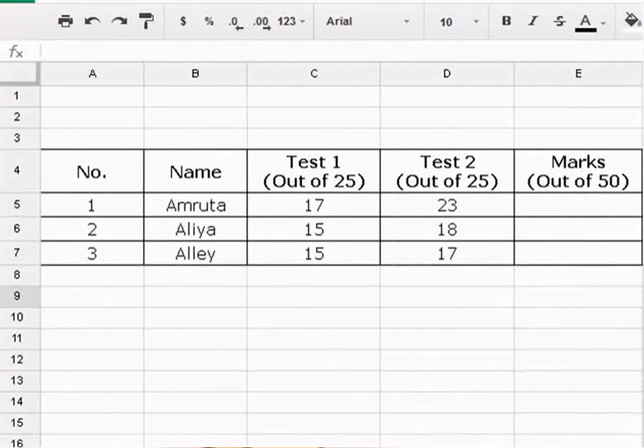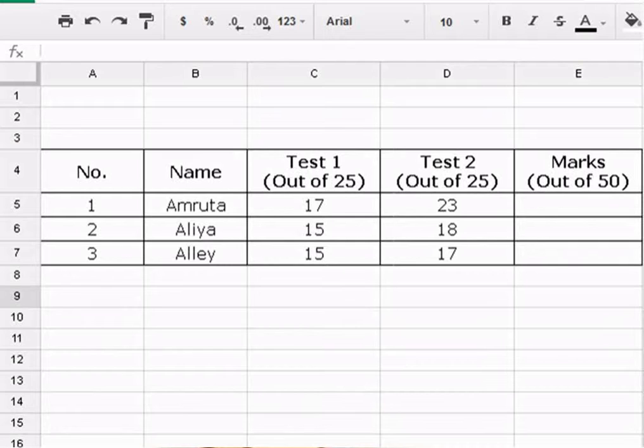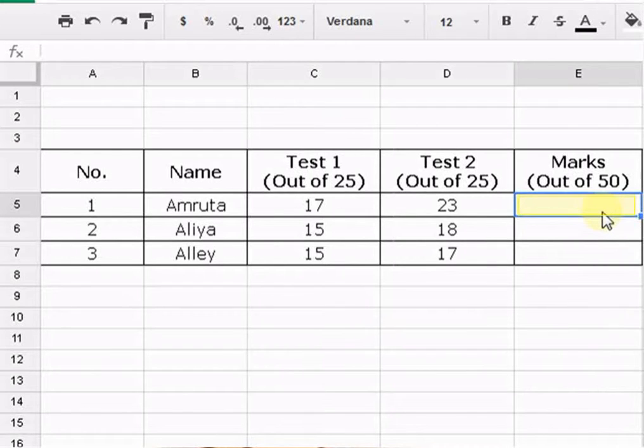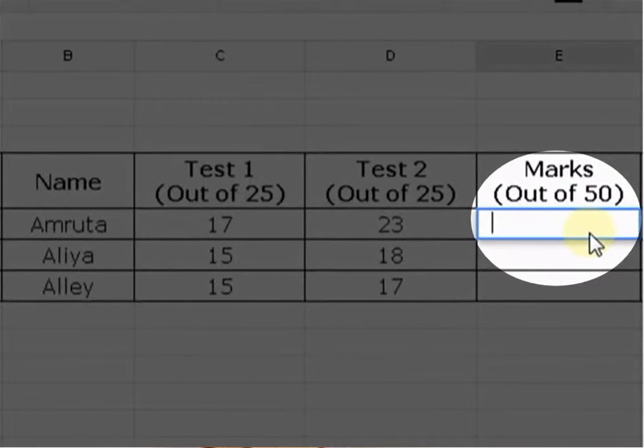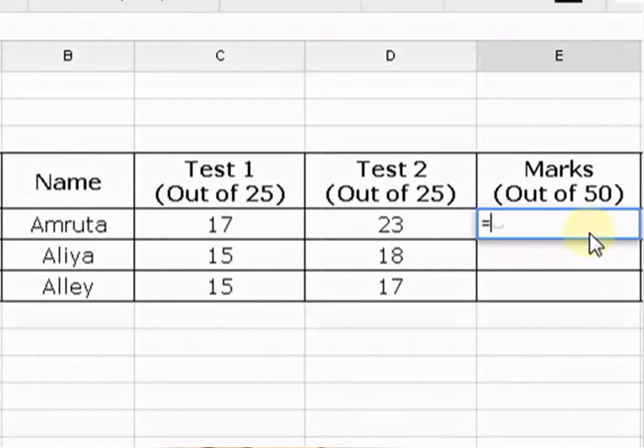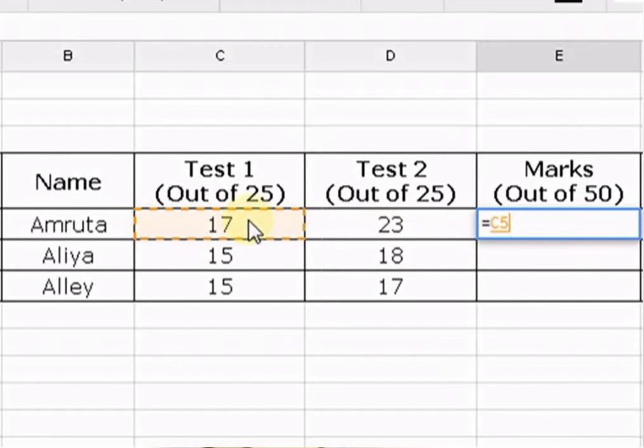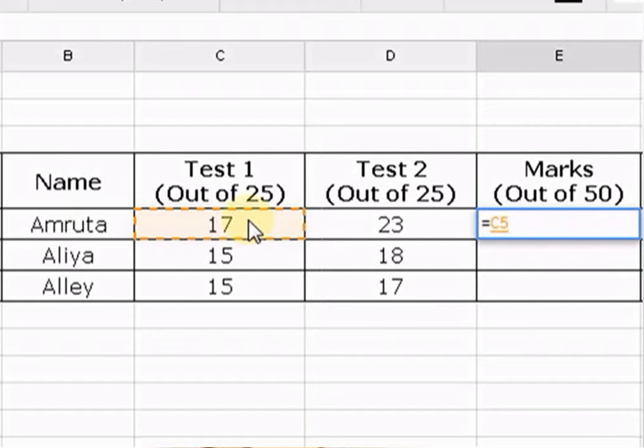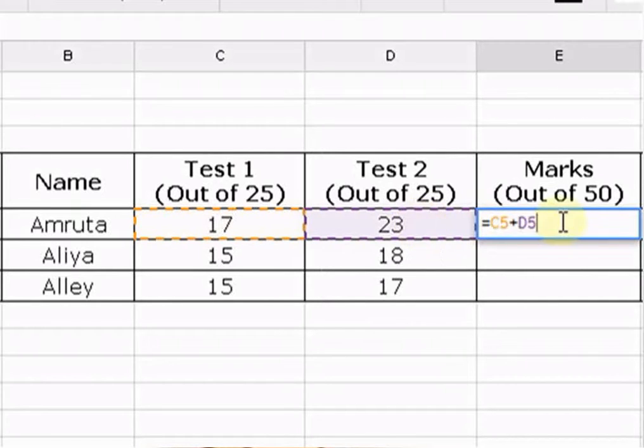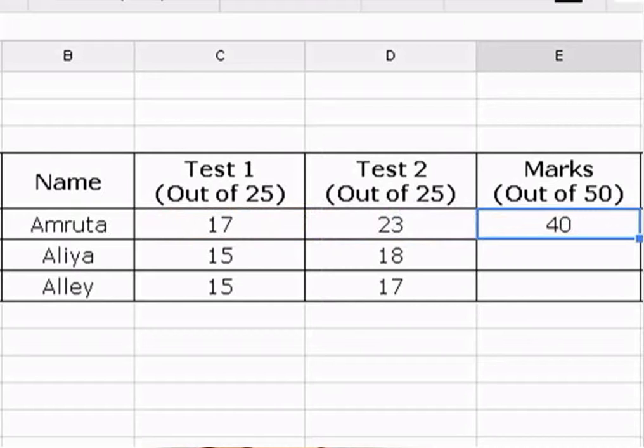For creating a formula in Google Spreadsheet, select the cell that will display the calculated value. Type the equals sign. Click on the cell you wish to add first in the formula. Type the operator you wish to use in the formula. That is, addition, subtraction, multiplication, or division sign. Now, click on the cell you wish to add second in the formula. Press the Enter key on the keyboard and the value will appear in the cell.